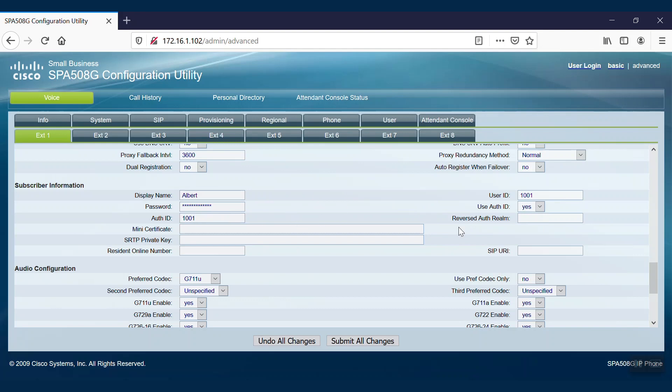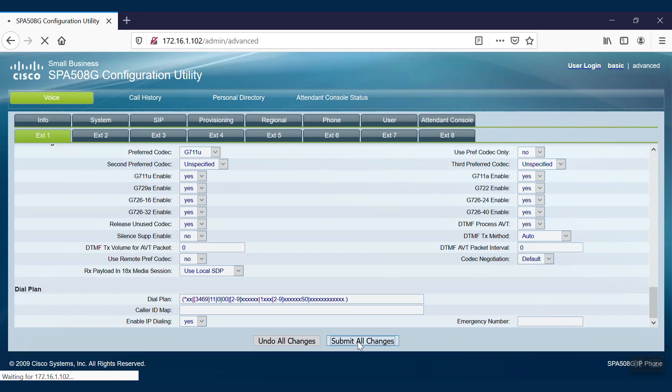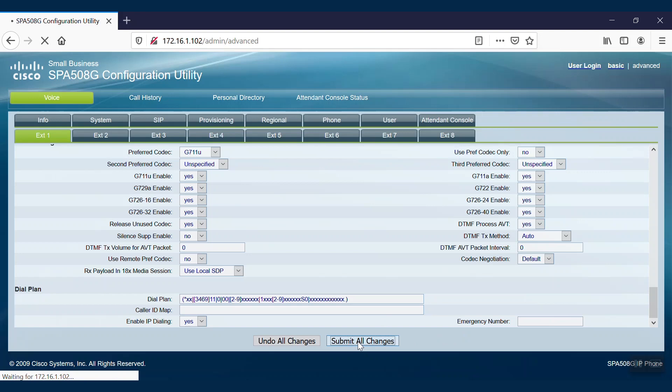Once we're finished writing the remaining parameters or keeping them at their default settings, we'll click Submit All Changes. We will then receive a notification that the SPA is updating our configuration.